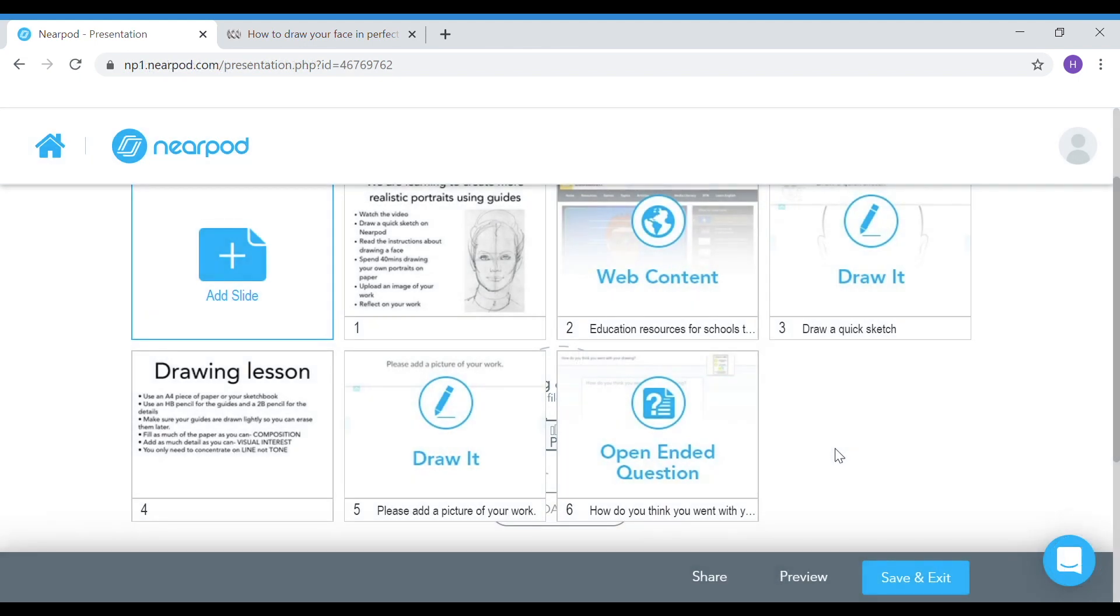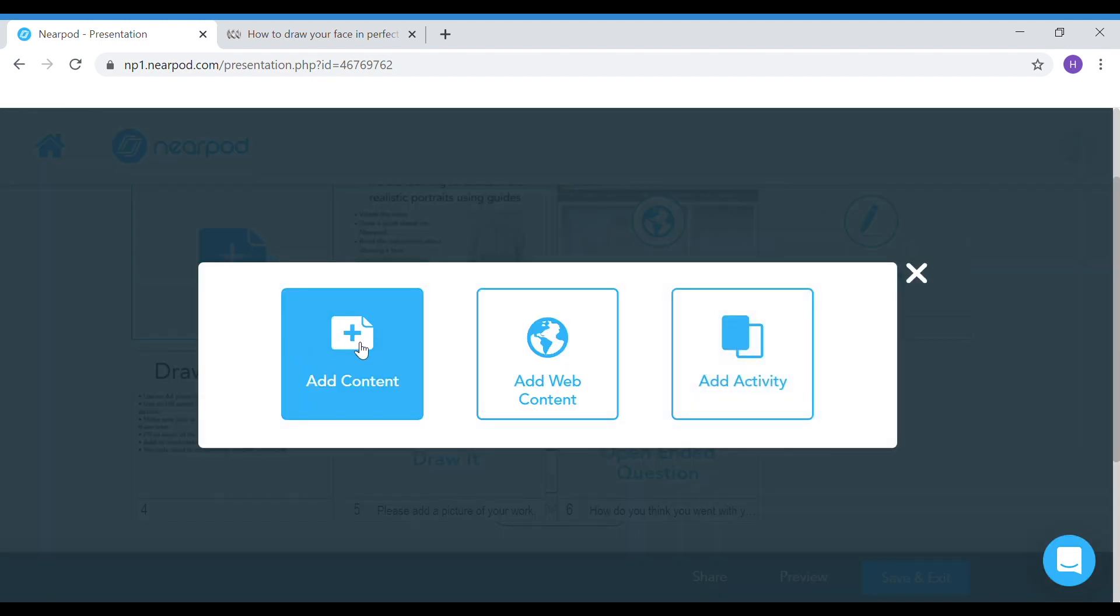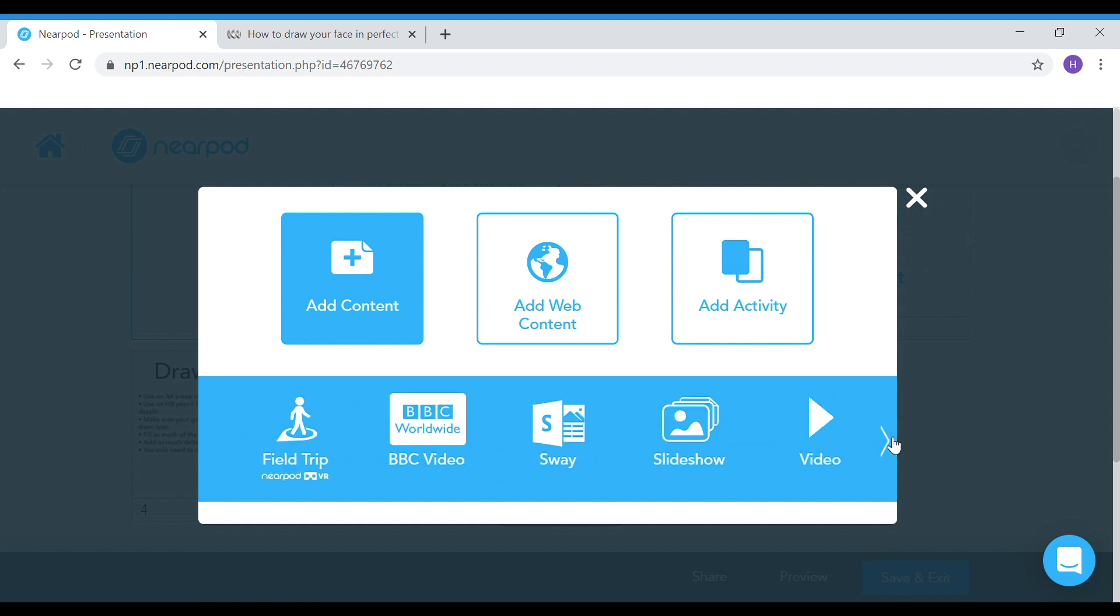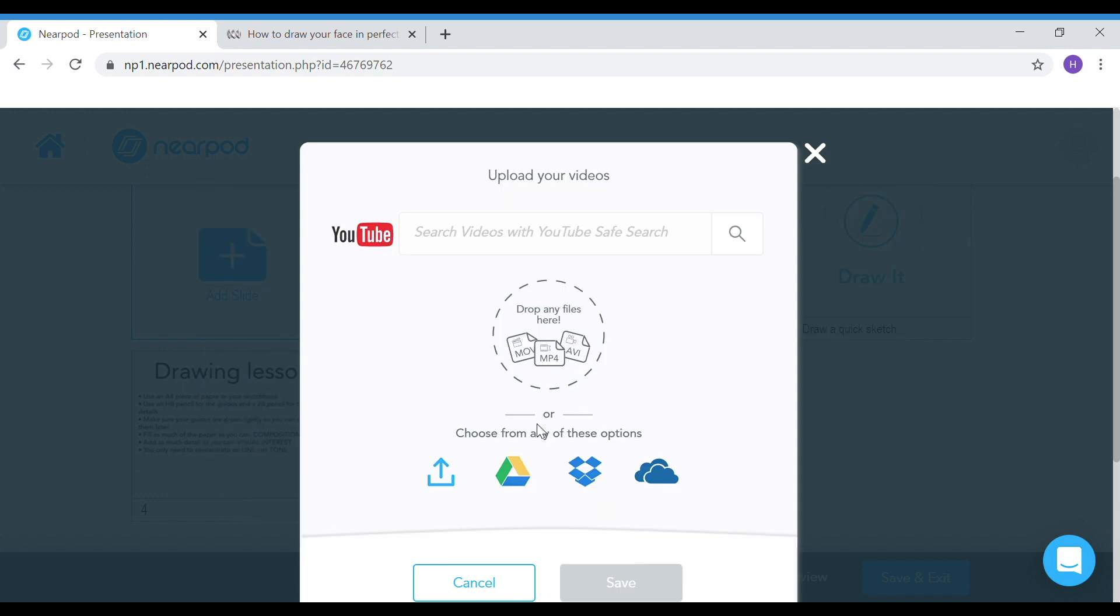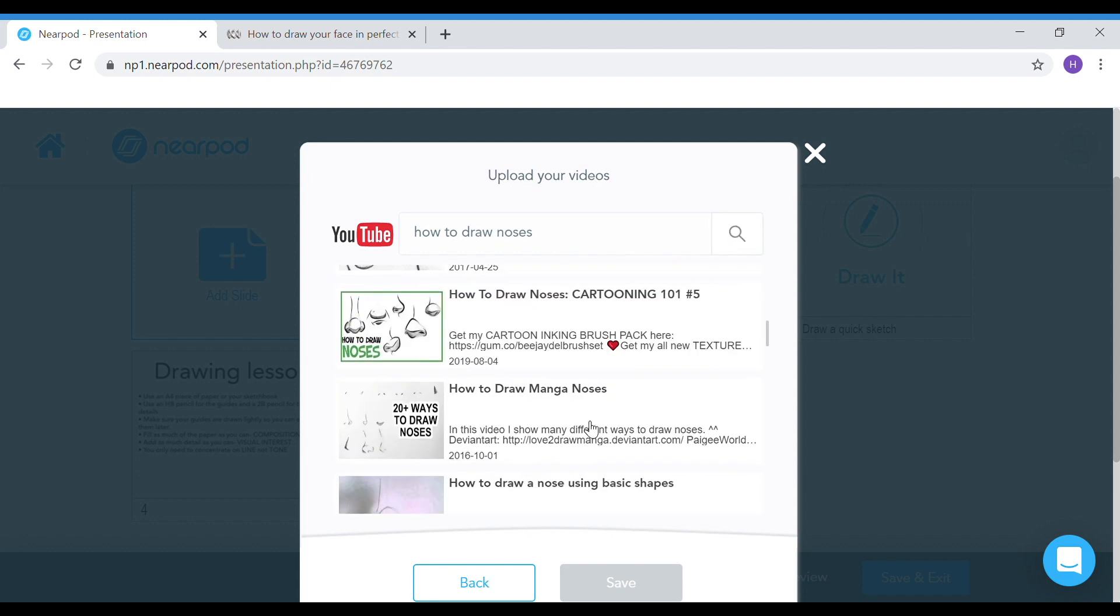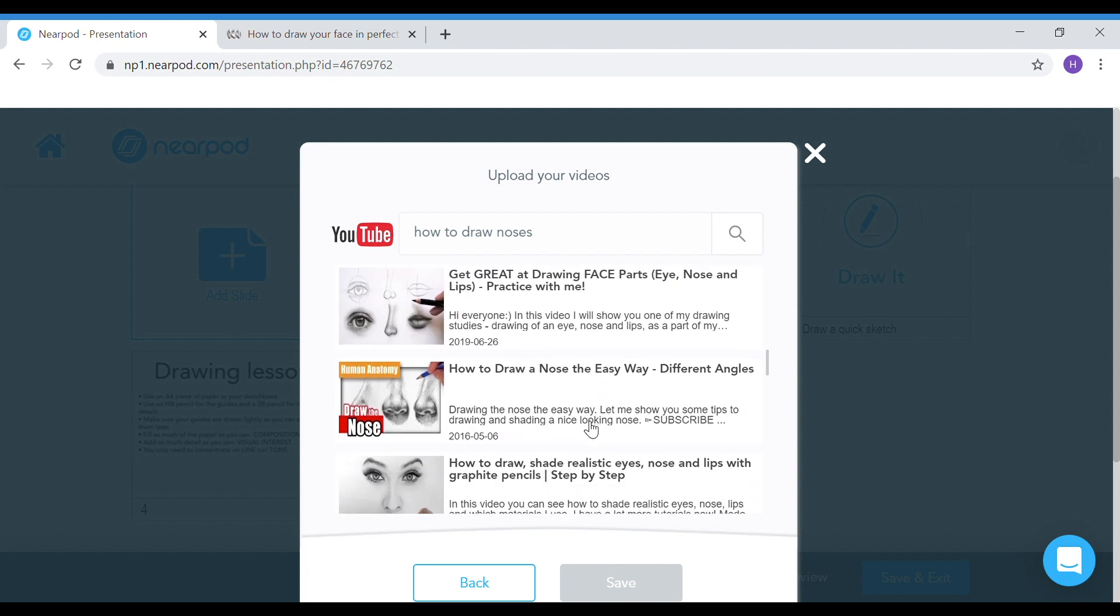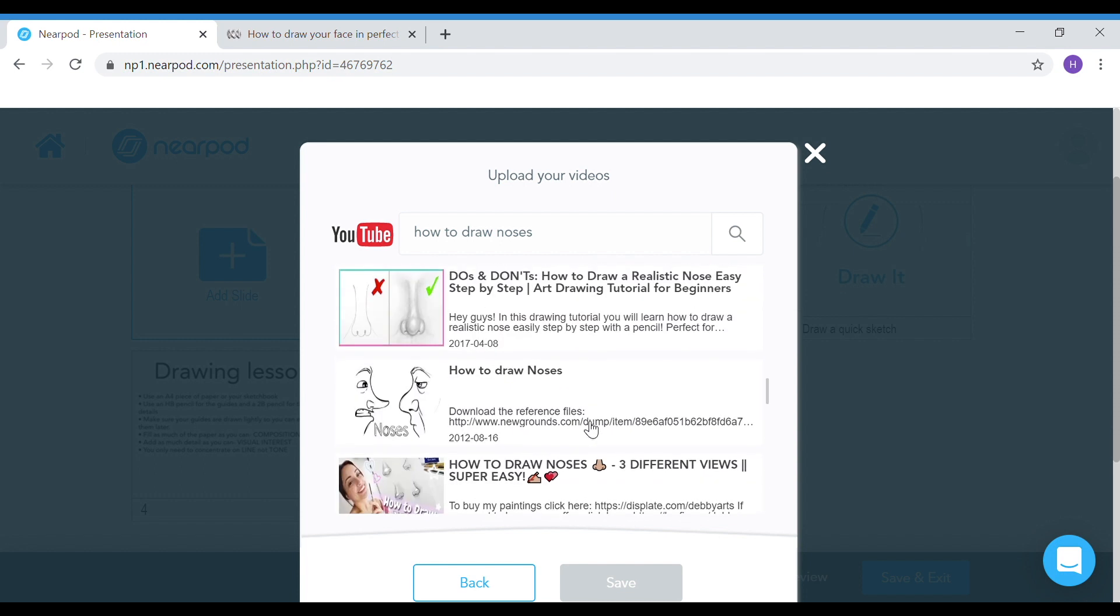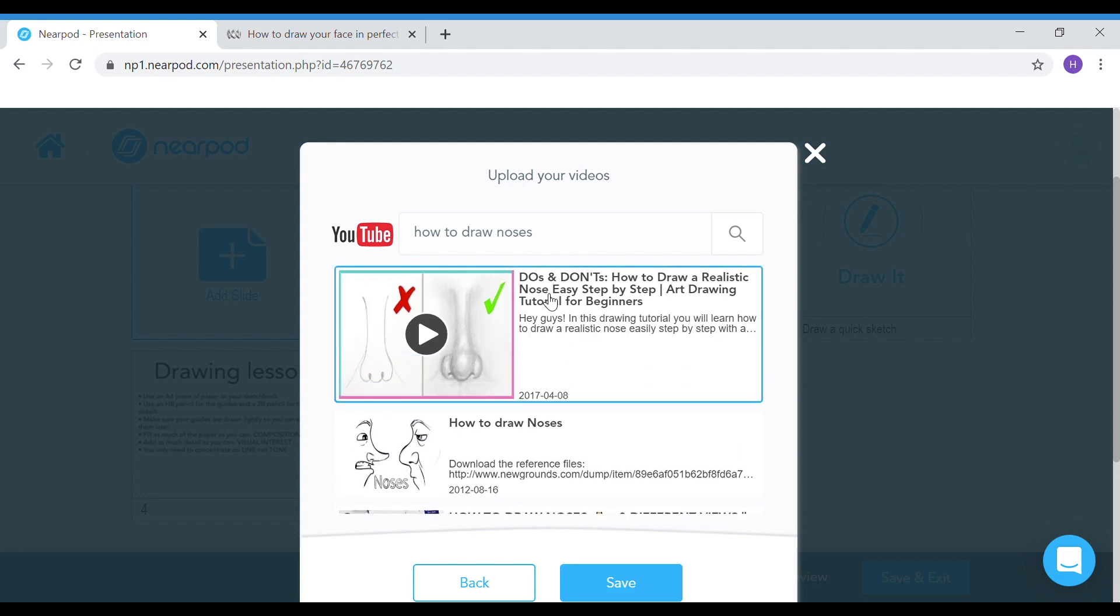The last slide I'm going to put on is just a little bit of support for students that maybe need some extra help. I'm going to put on a YouTube clip. I'm going to add video and search YouTube for how to draw noses. The great thing about embedding YouTube clips onto Nearpod is you're just getting the YouTube clip. They won't get any advertising material. Select and save.